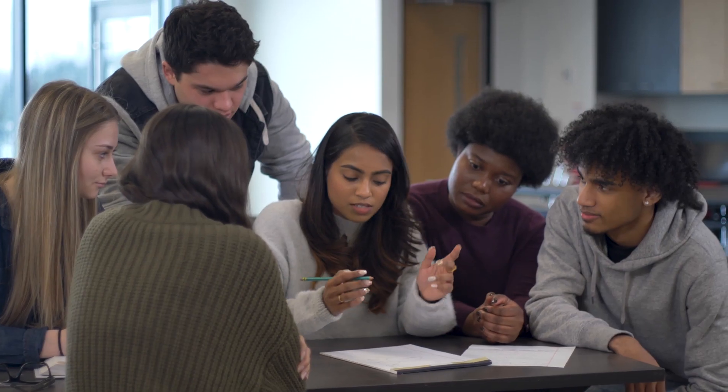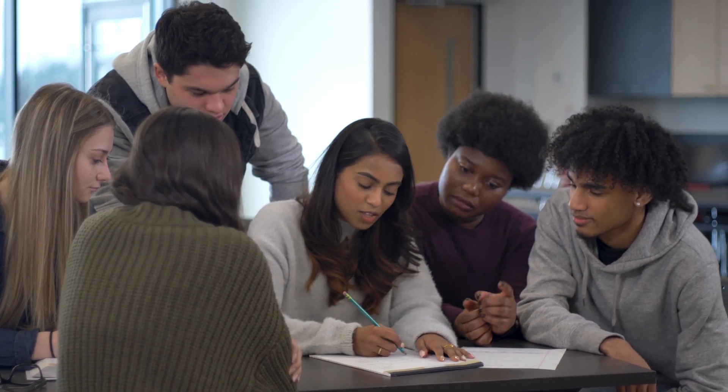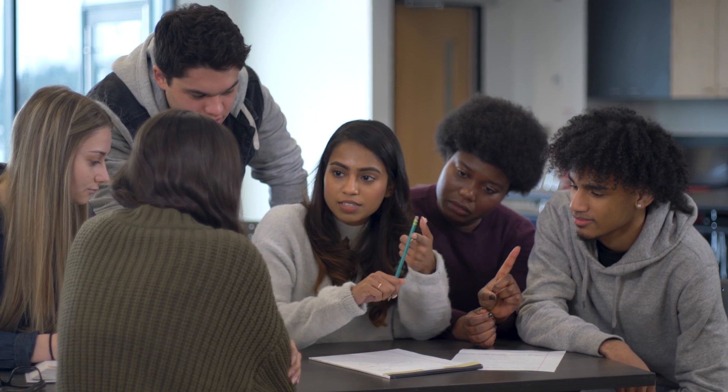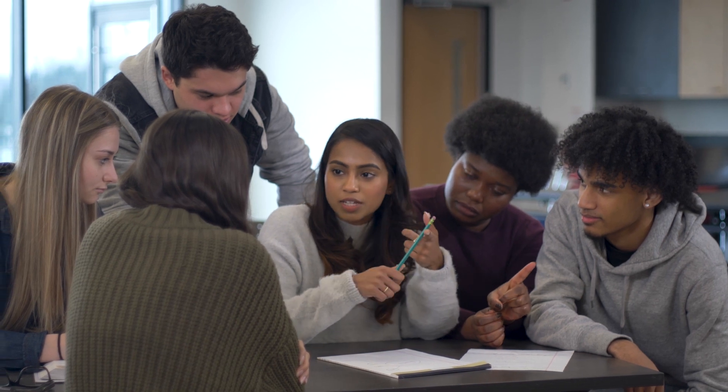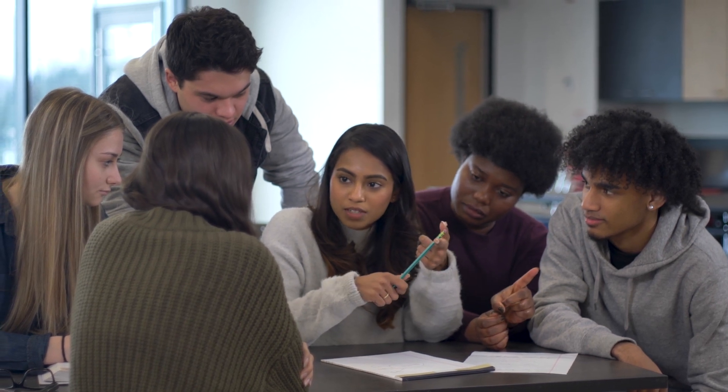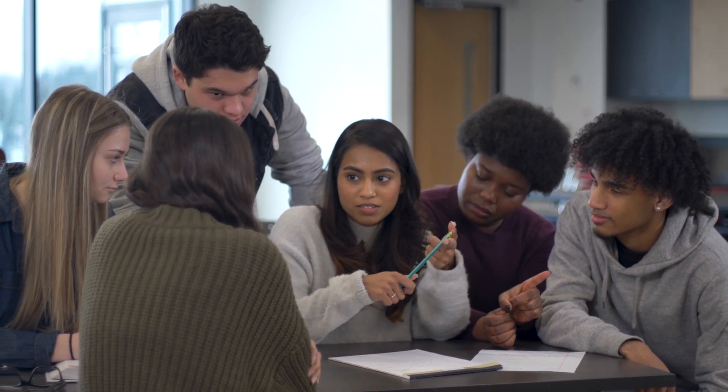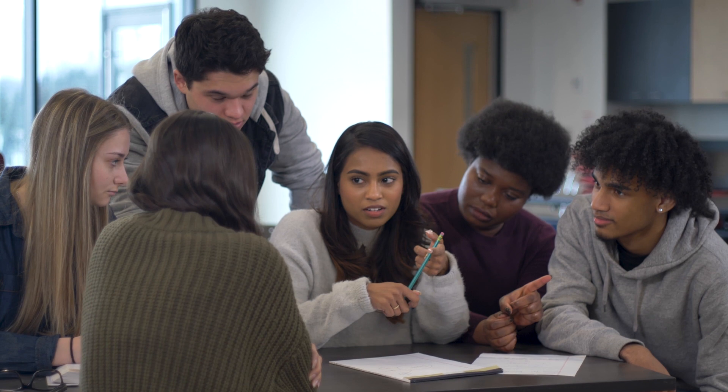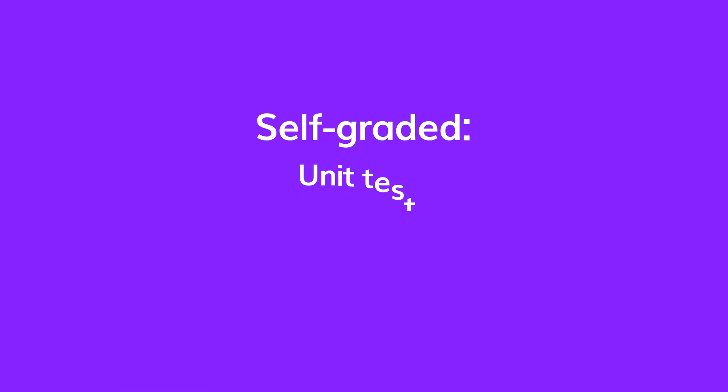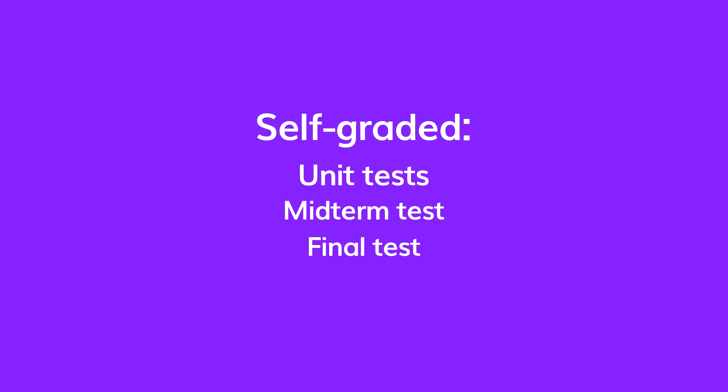Being able to assess students is important now more than ever. To help you assess your students more easily, Ventures now offers self-graded online unit, midterm, and final tests.